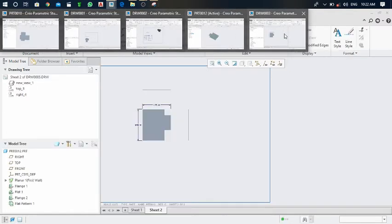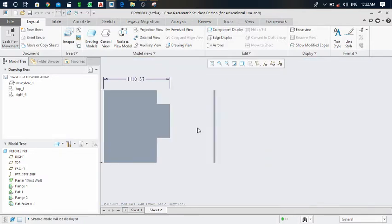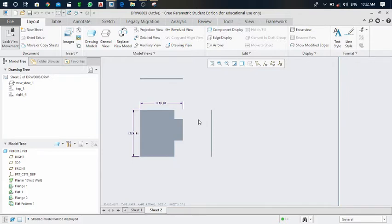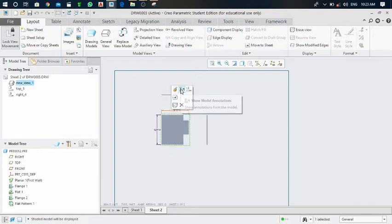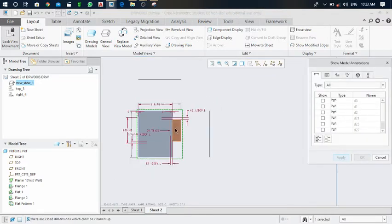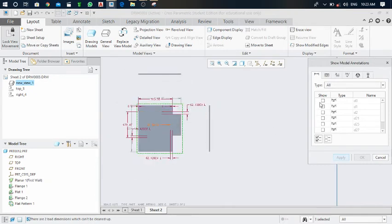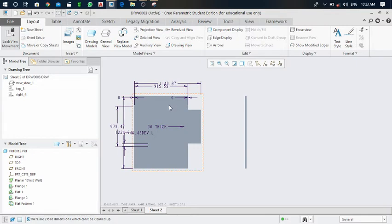Go back to the drawing — the system automatically updates the drawing. The thickness changes from 10 millimeter to 30 millimeter. Click on the view and in this window there is one more option: show model annotations. If you click on this, you can get all possible dimensions of the sheet. Select the dimensions you need, then apply and cancel.